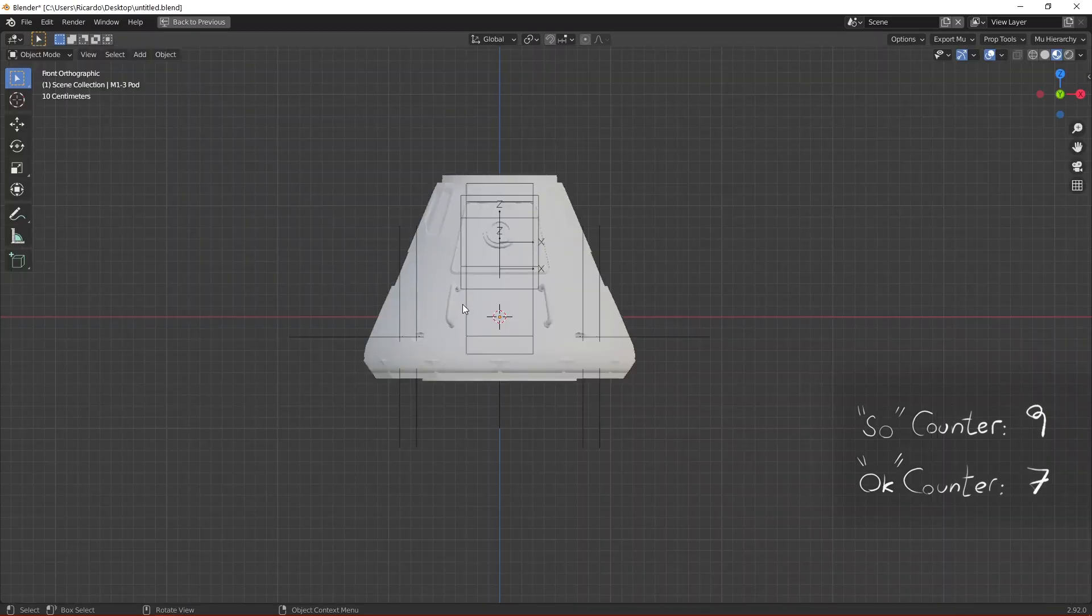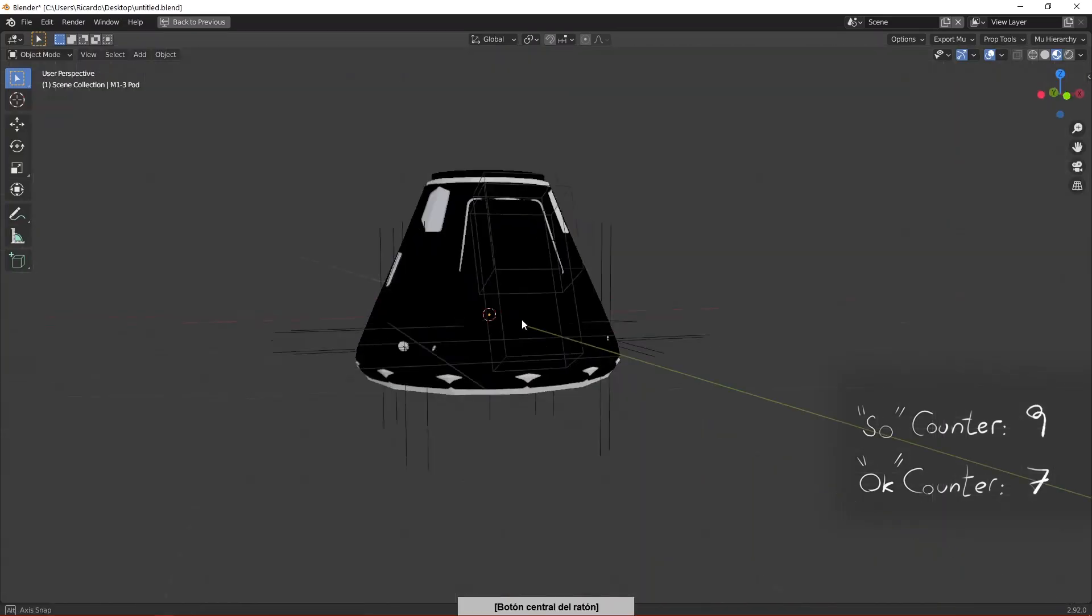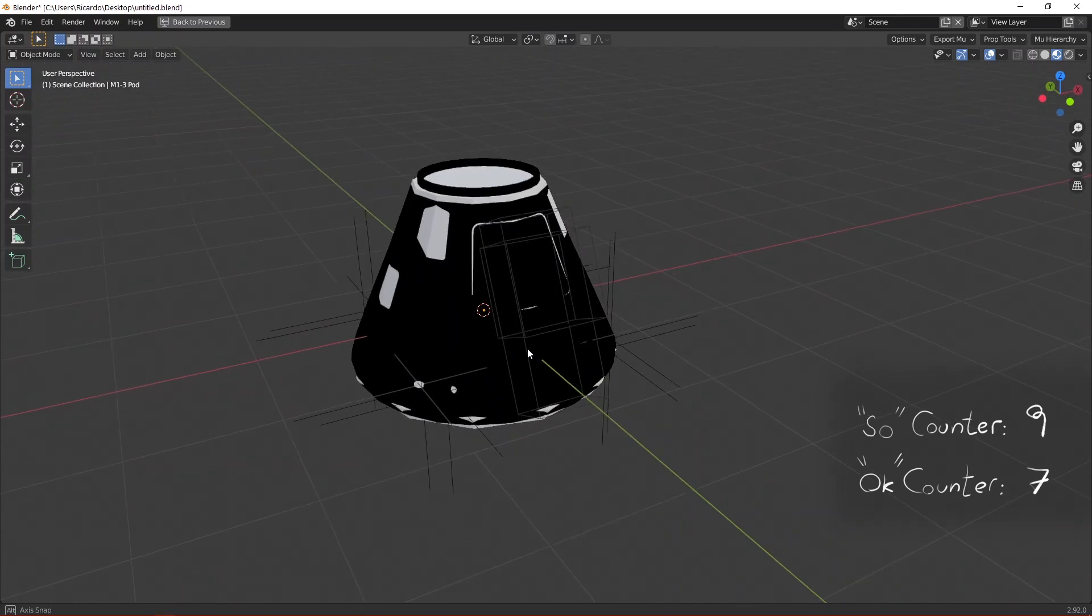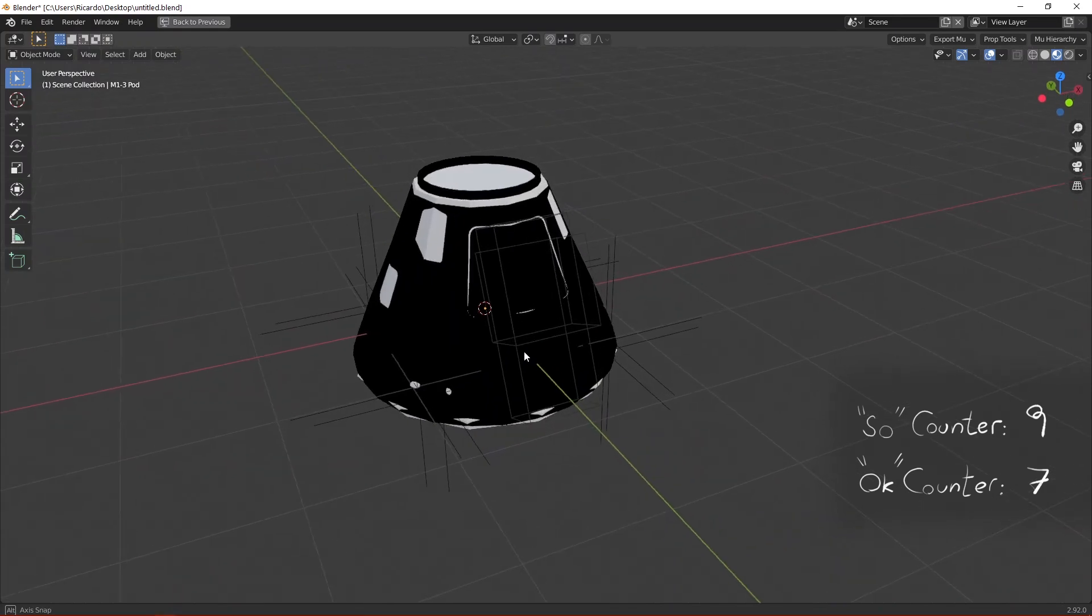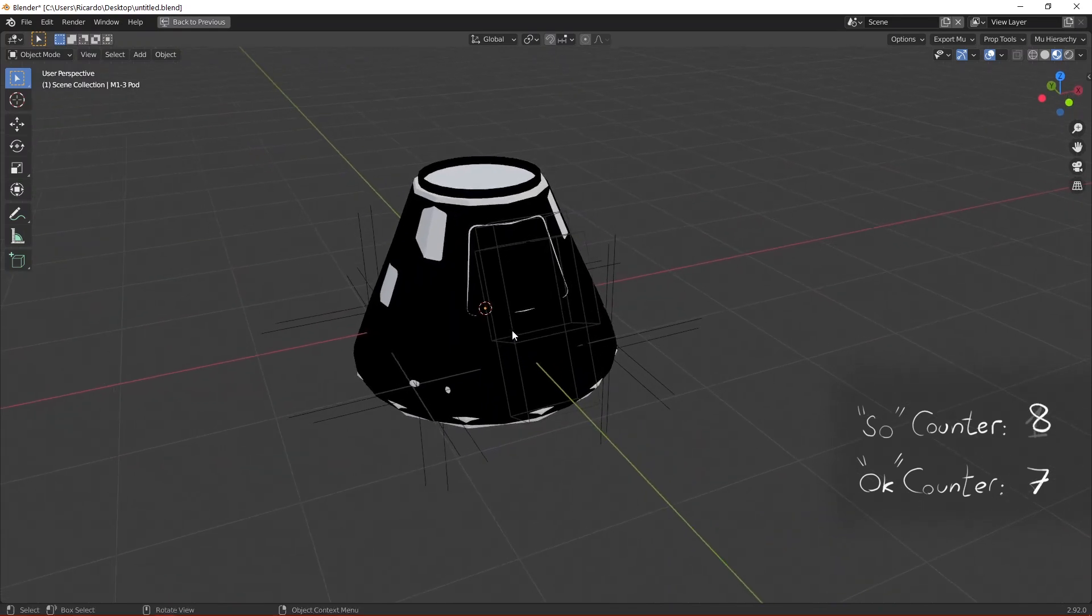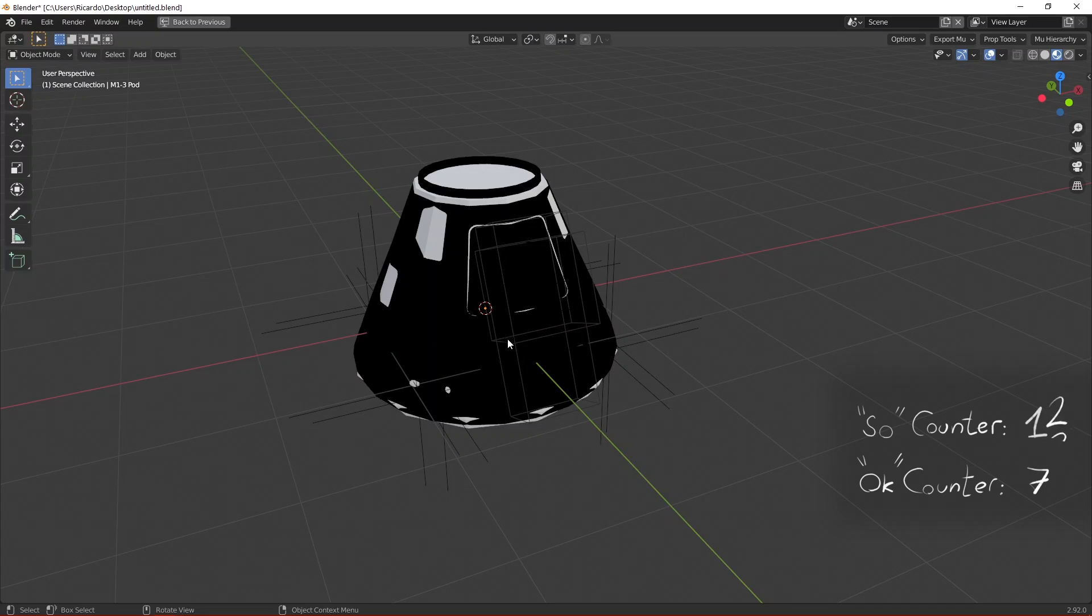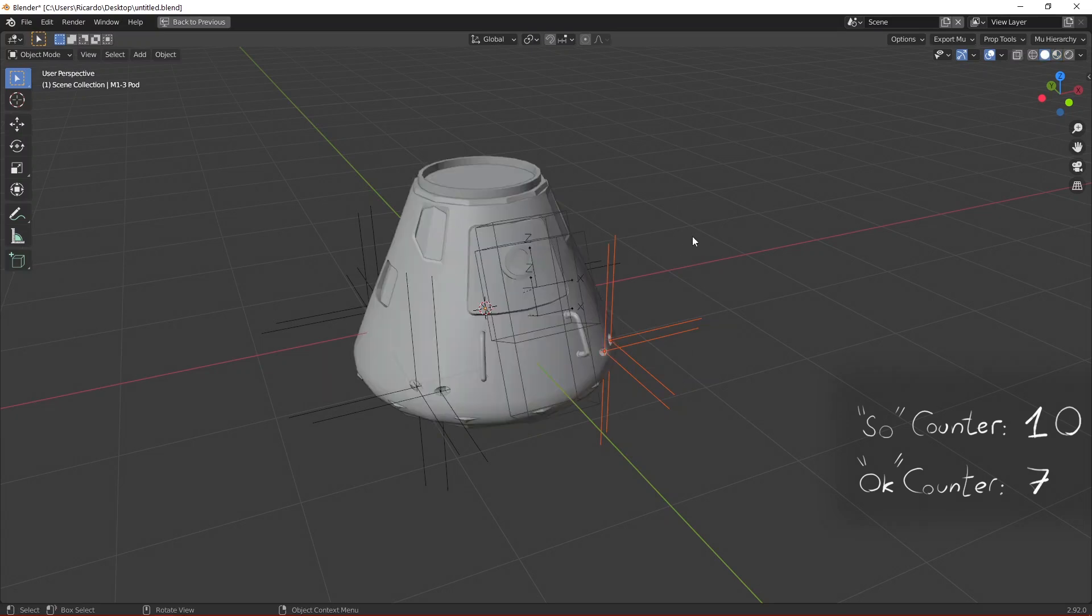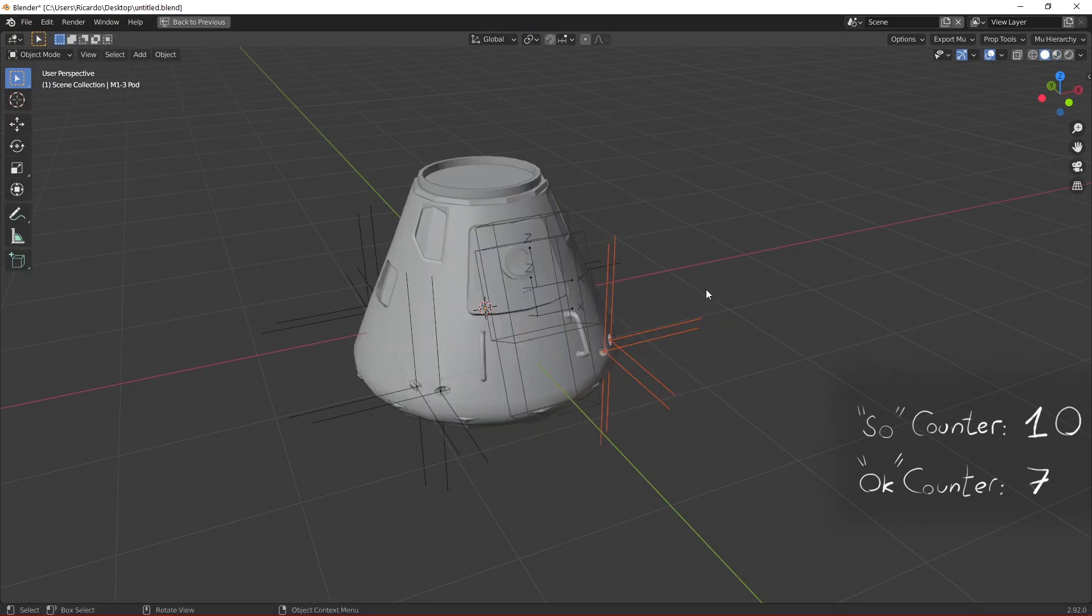And there you have it, an awfully black Command 1-3 pod. So of course we need to make some adjustments to this mesh and these empties. Let me go to the solid view.